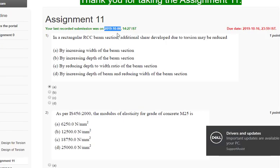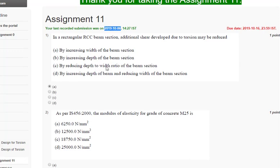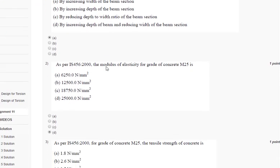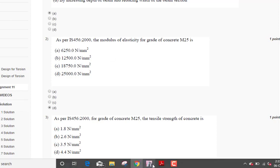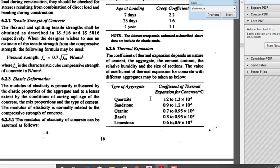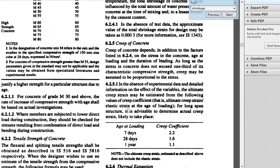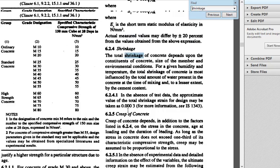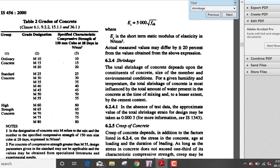Second question is, as per IS 456-2000, modulus of elasticity for grade of concrete M25. Here you are asked to find out modulus of elasticity, the formula is given in IS 456. Let's see that formula, page number 16. Here is the formula: EC is 5000 square root of FCK. If you use that formula and calculate the answer, you get the answer as 25000 newton per mm square.